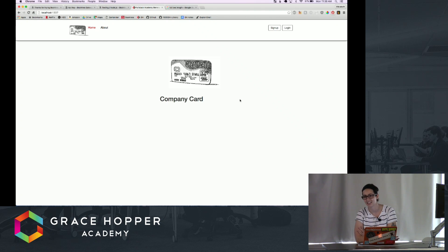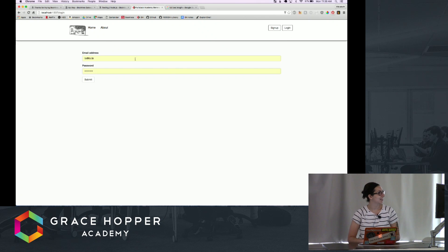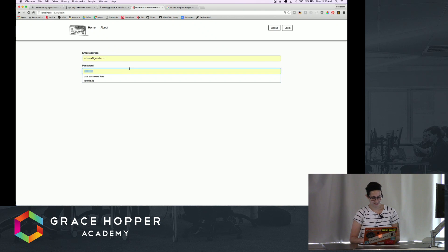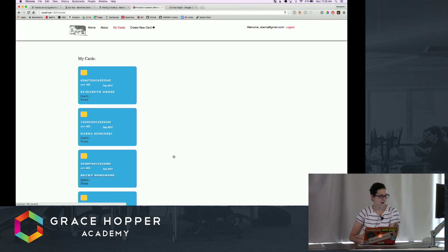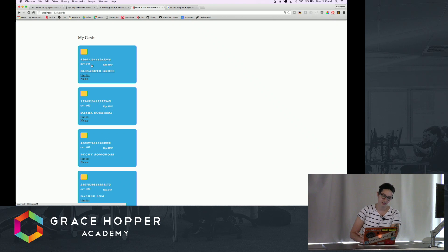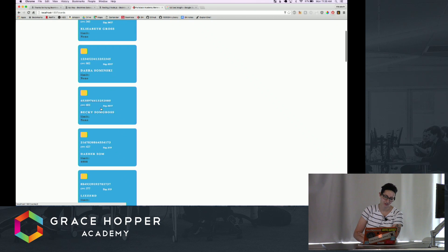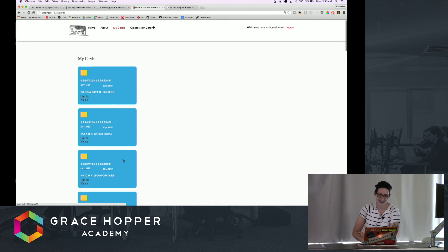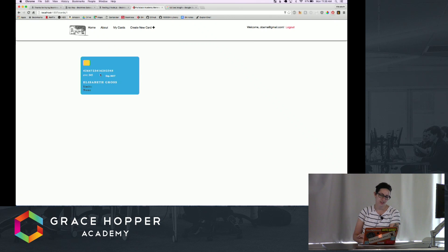I'll log in as Obama — there may be some funny credit cards on his account because I've been playing with it a little bit. These are all of the cards he's ever made. He's an admin, so he has cards he's given to Elizabeth Groves, me, Dasha which is my girlfriend, Becky which is my dog, and some other variations of those people.